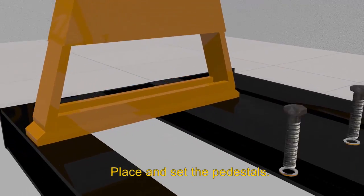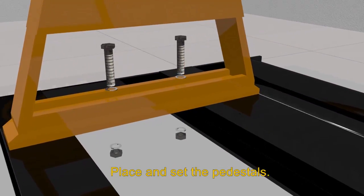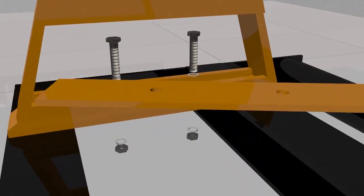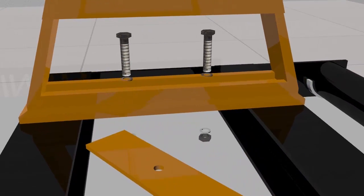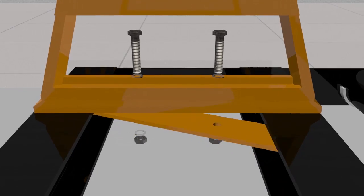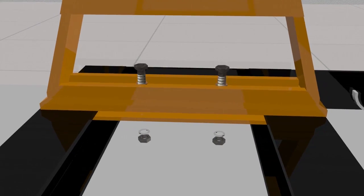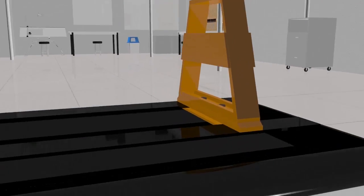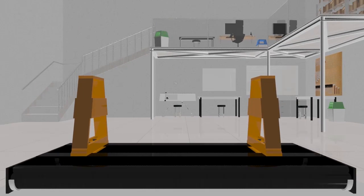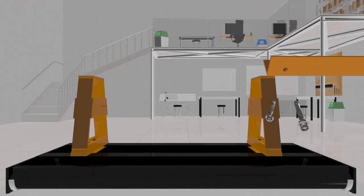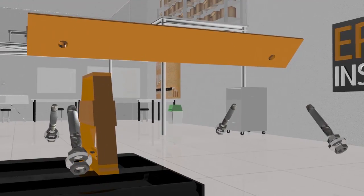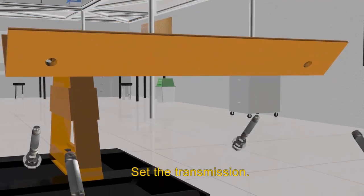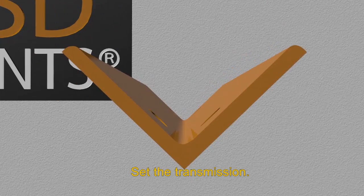We place and set the pedestals, then set the transmission.